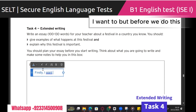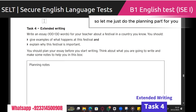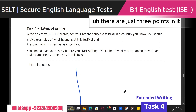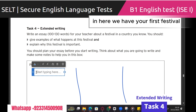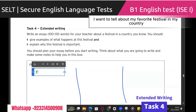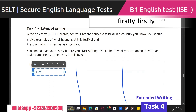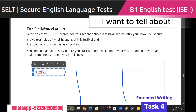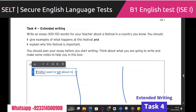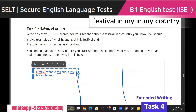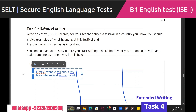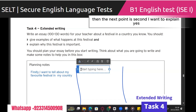But before we do this, we plan. Let me just do the planning part for you. There are just three points. Number one: your favorite festival. Firstly, I want to tell about my favorite festival in my country. We will think about which one later.